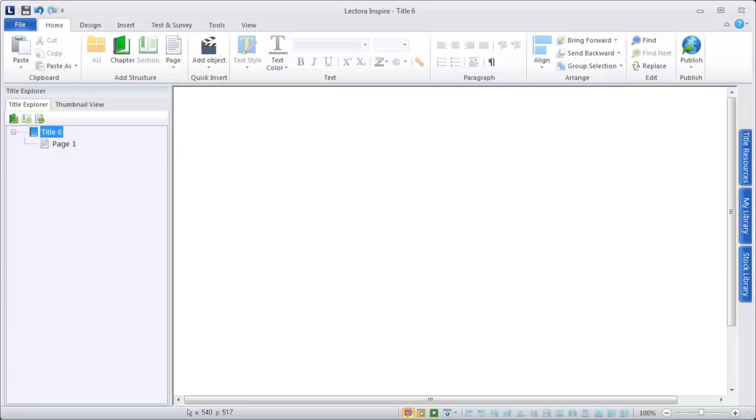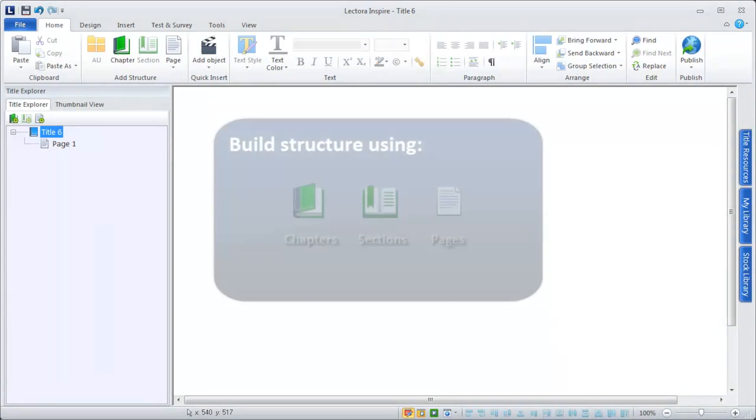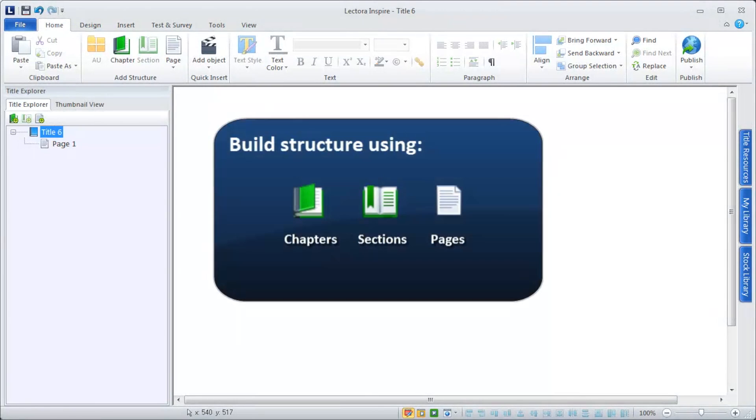The content you create with Lectora is referred to as a title, and every title is structured like a book. Build your title structure using chapters, sections, and pages.